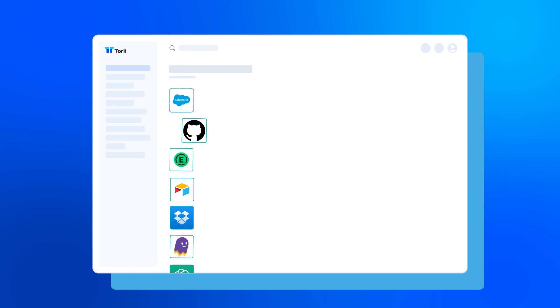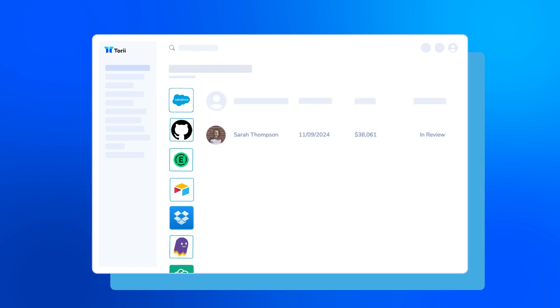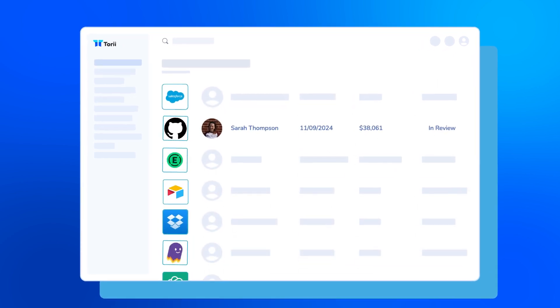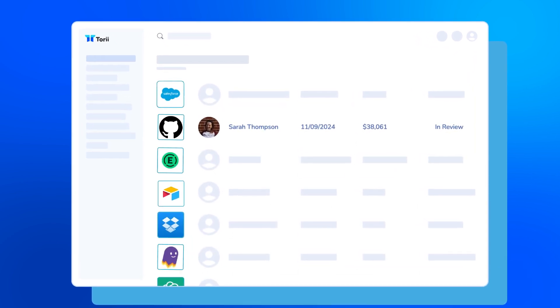And centralizes all that data so that you know who's using what, how much it costs, and a lot more.